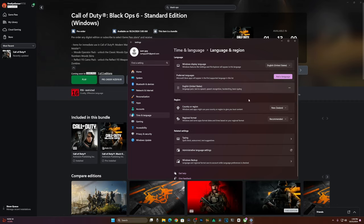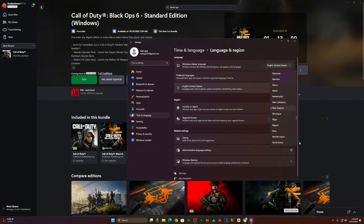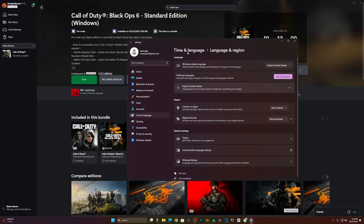A lot of people tell you to do this and that, but they don't tell you to adjust your region to country or region in New Zealand.